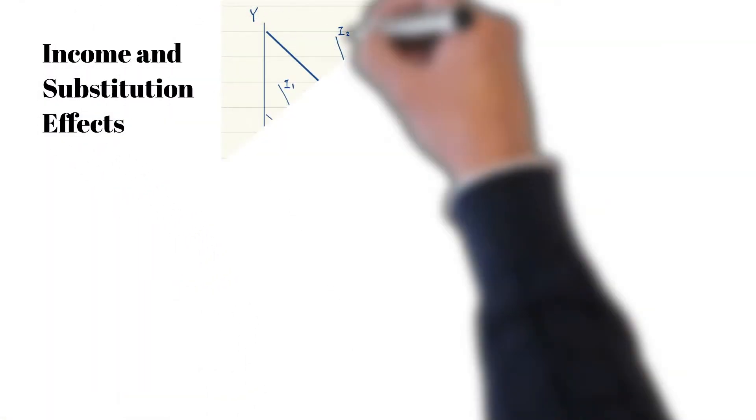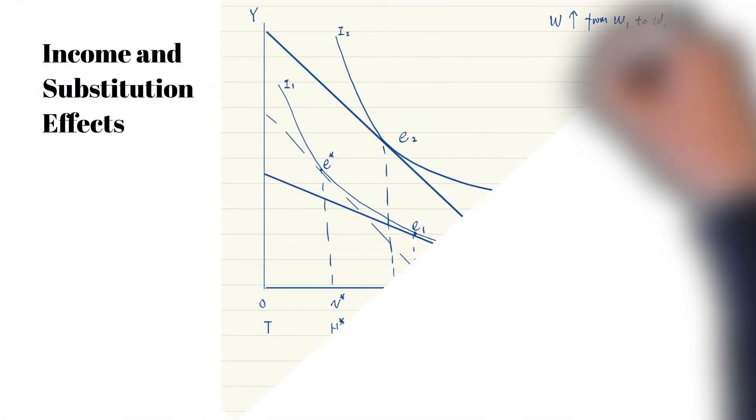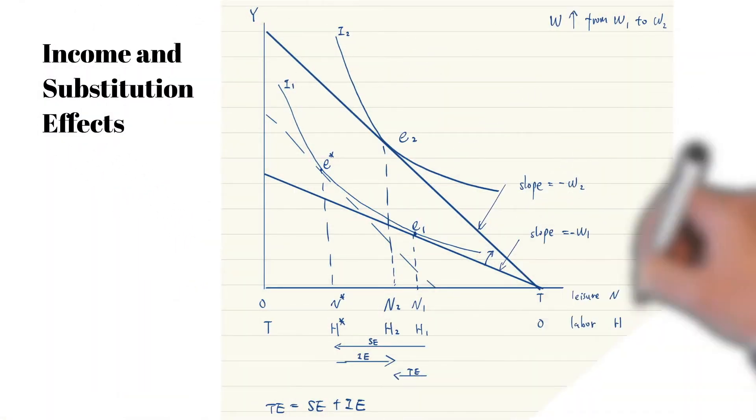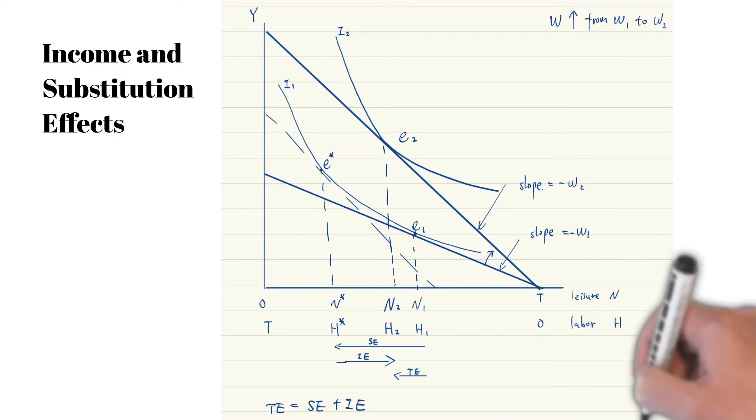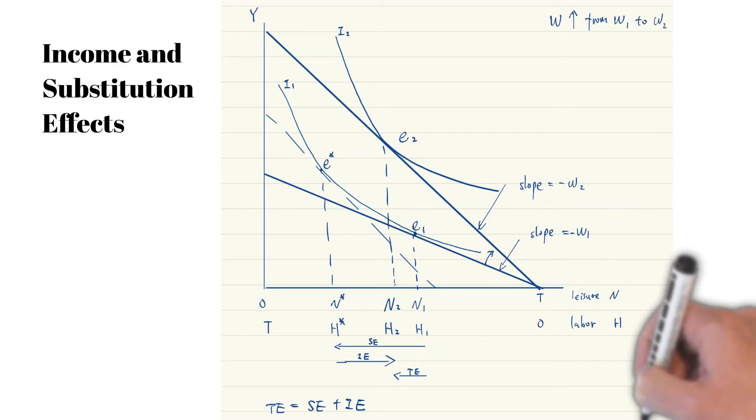The effect of a wage increase can be decomposed into the substitution effect and income effect. From E1 to E-star is the substitution effect, which is caused by the increase of the opportunity cost of leisure, or the price of leisure, which is the wage rate. Since the opportunity cost of leisure increases, the consumer will consume less leisure and work more.